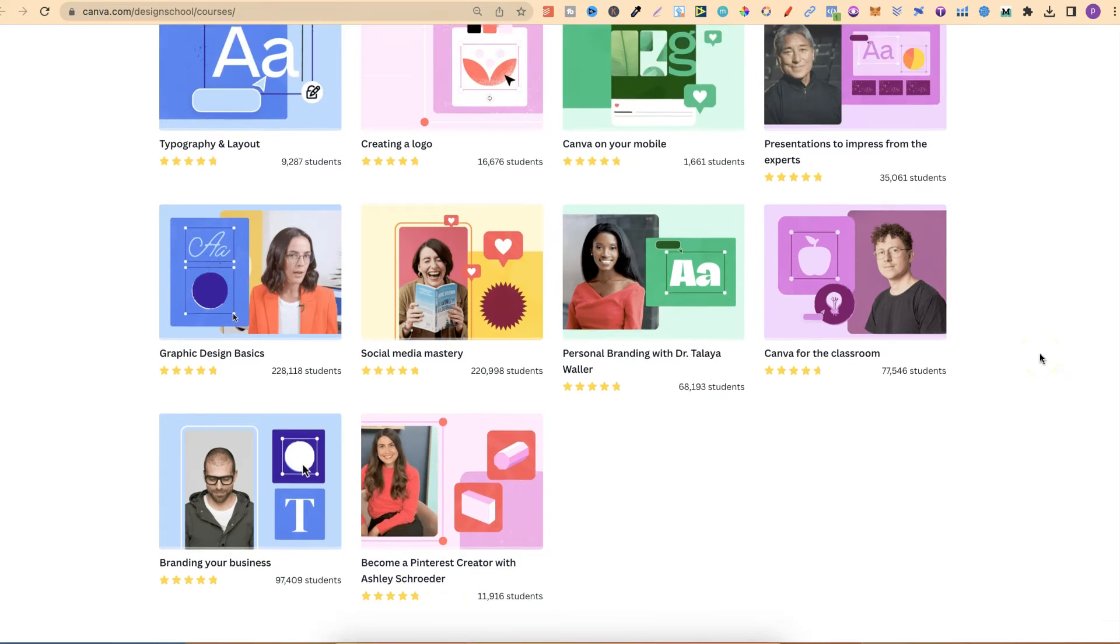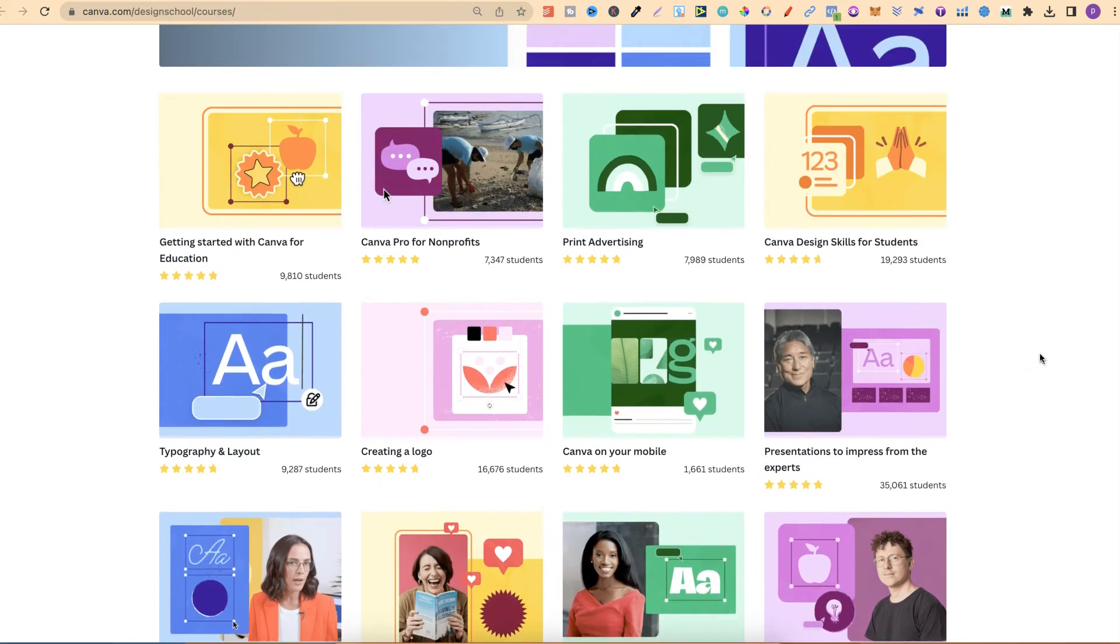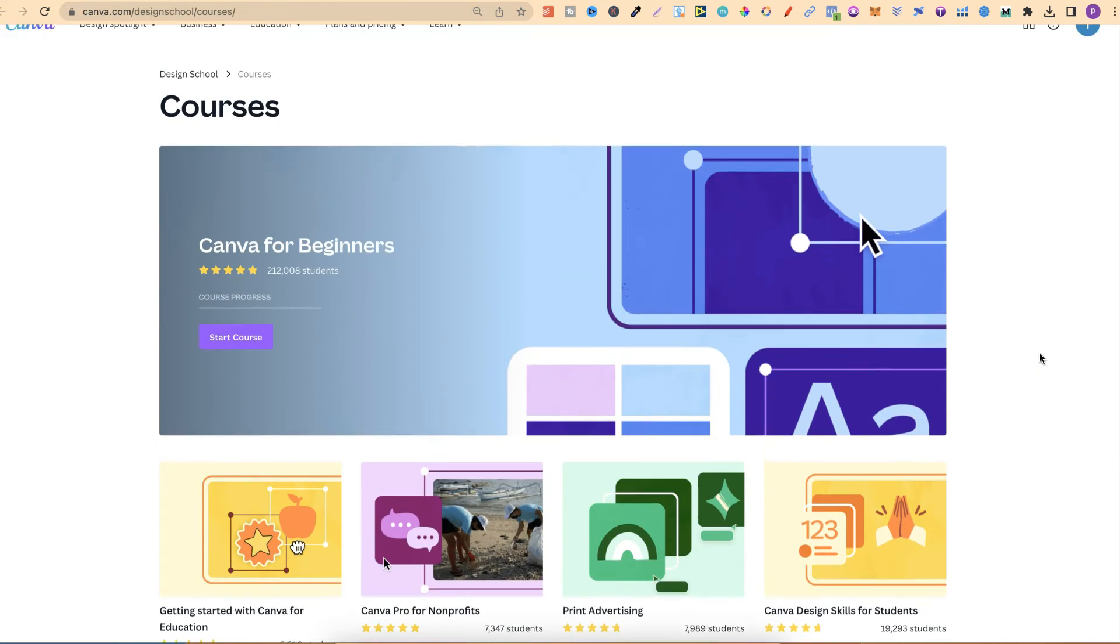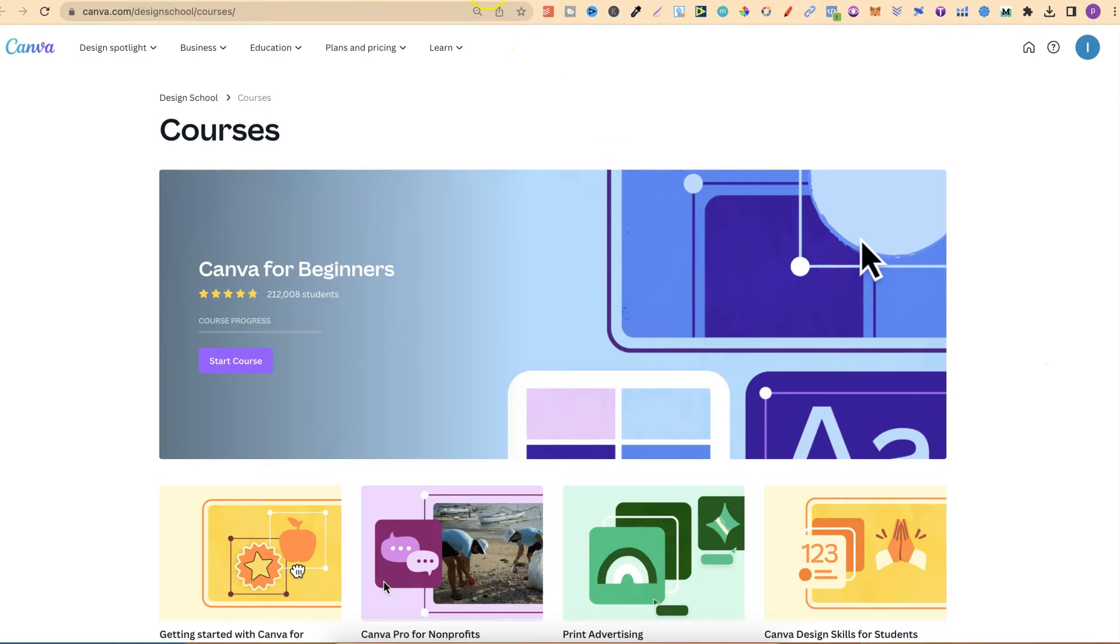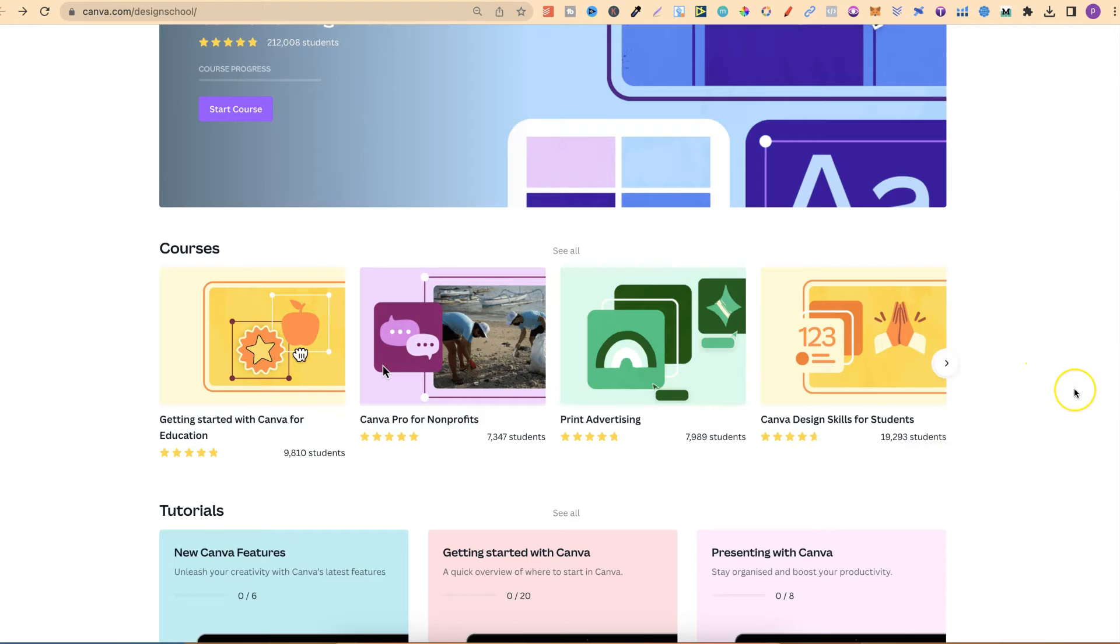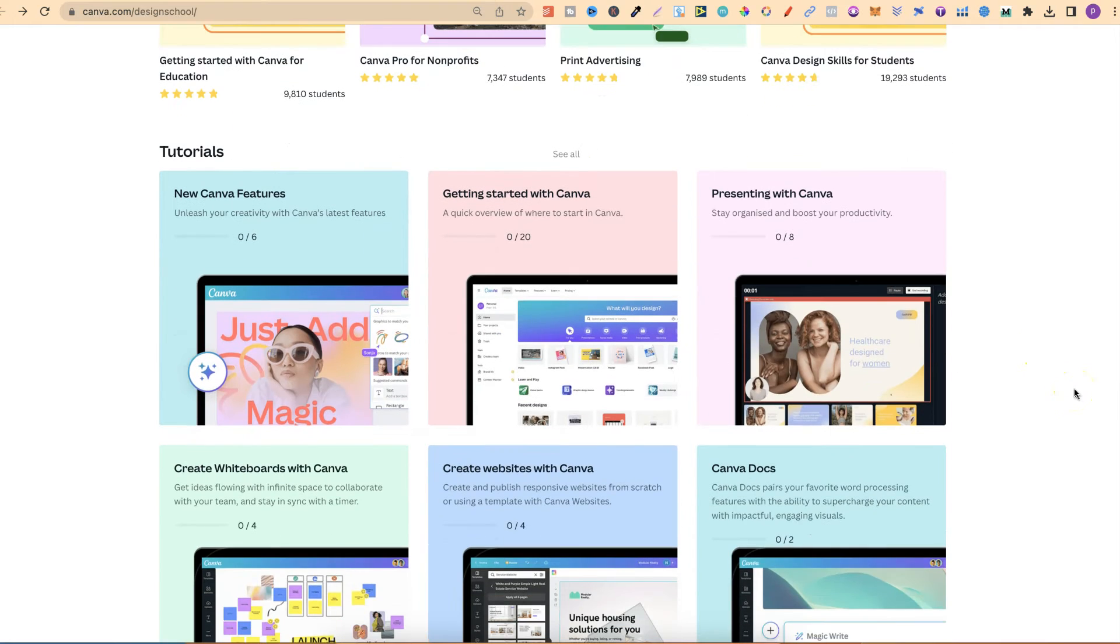Along with branding your business and become a Pinterest creator with Ashley Schroeder. As you can see, there's lots of different courses that you can take. They're completely free, so I highly suggest coming through and checking it out, and also checking out the tutorials just here.